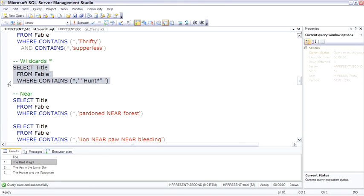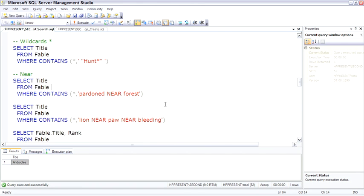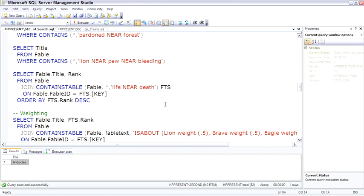Another cool option for contains is the near keyword. This will actually only find instances where these two words are relatively near each other in the document in the text column. So this example looks for lion, near the word paw, near the word bleeding.